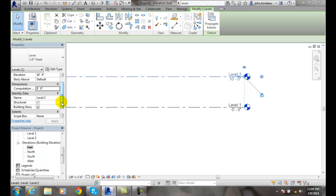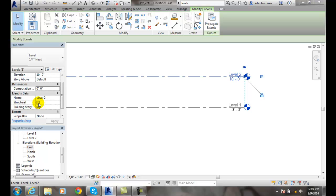We also have the name of the level, and this is where we'd say second floor or third floor, stuff like that. And also we can check whether this level is structural or not. So if we're going to calculate the structural loads on this level, we would check this. So this would typically work for our foundation walls and things like that.